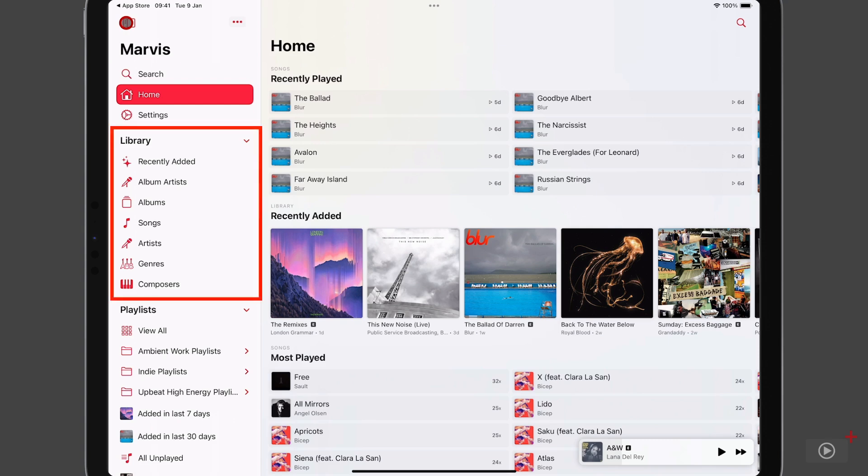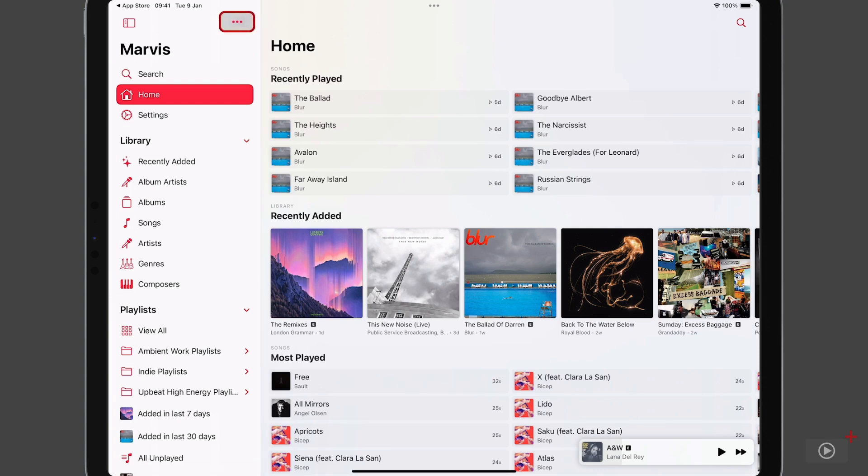Then below that, your Apple Music library is in a collapsible group. And beneath that, we have all of your playlists. Now up in the top right, we have an ellipses button, and this allows you to edit what appears in your sidebar. So if I tap on edit, you'll see that we can move these tabs around to reorder them.